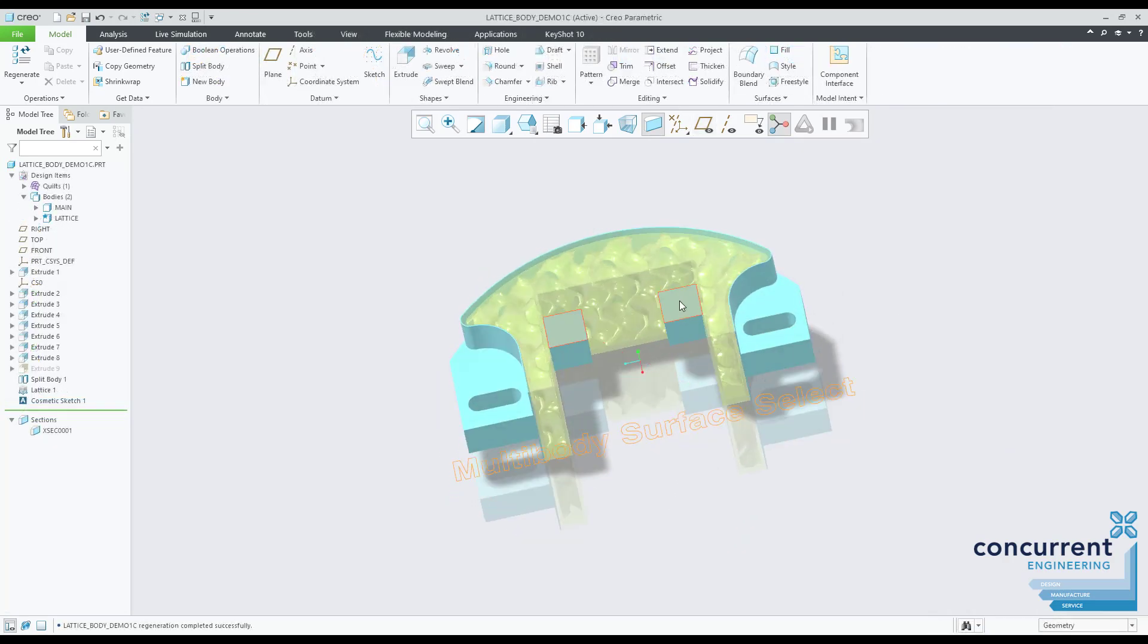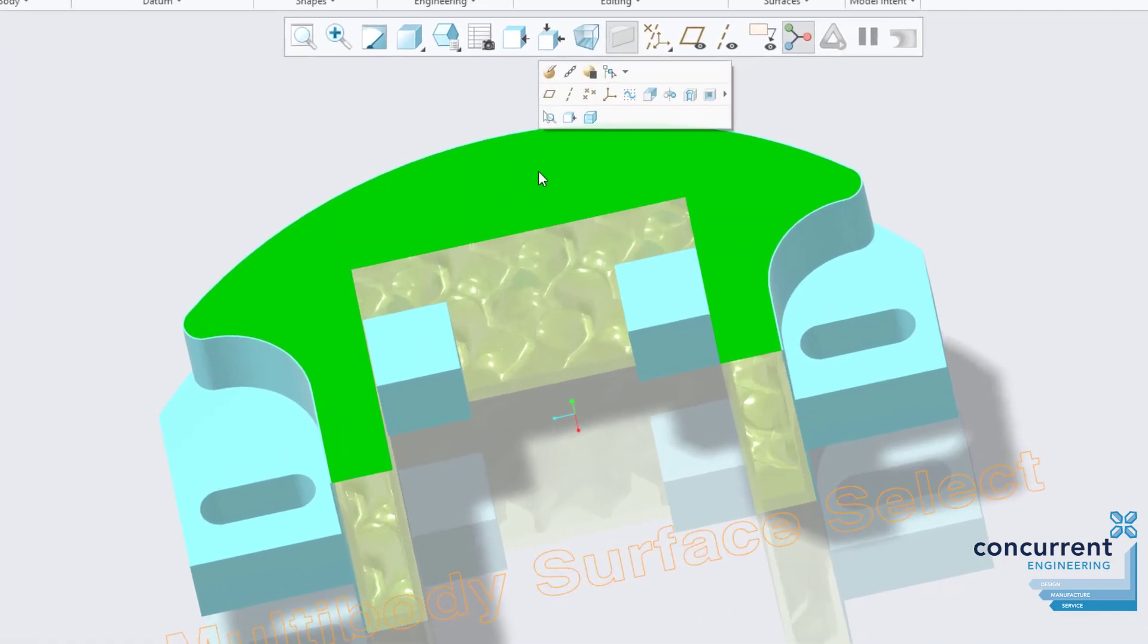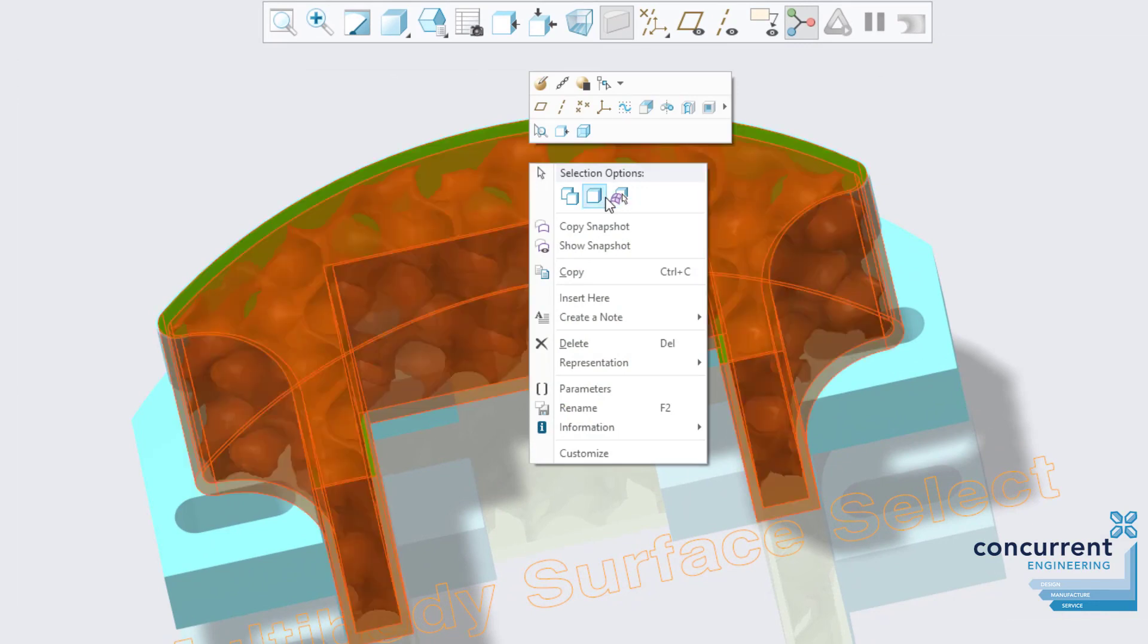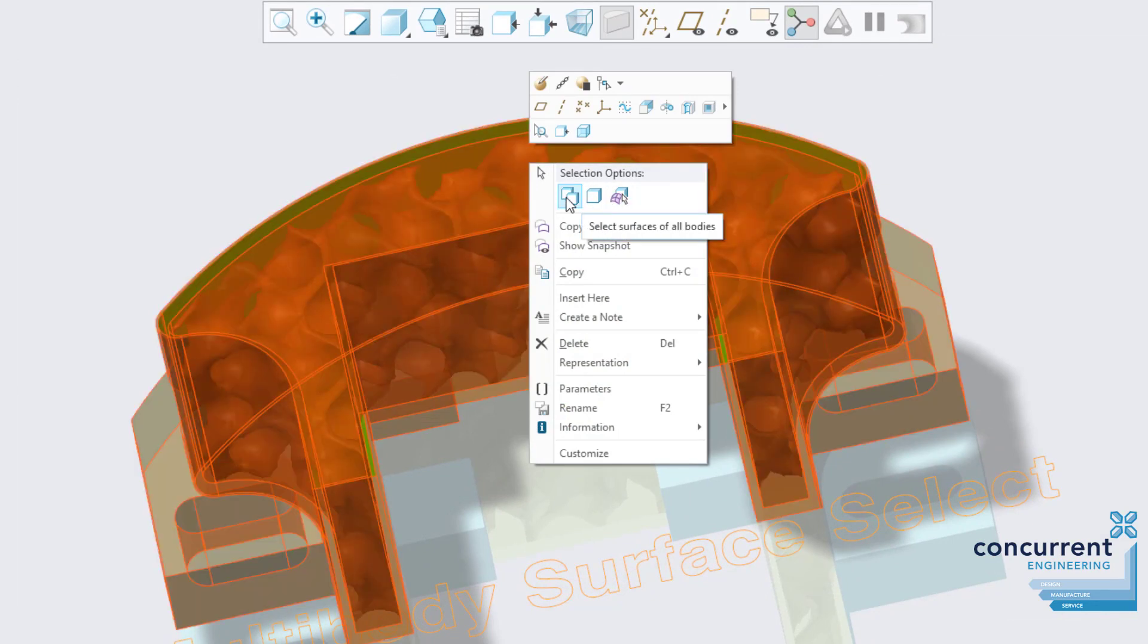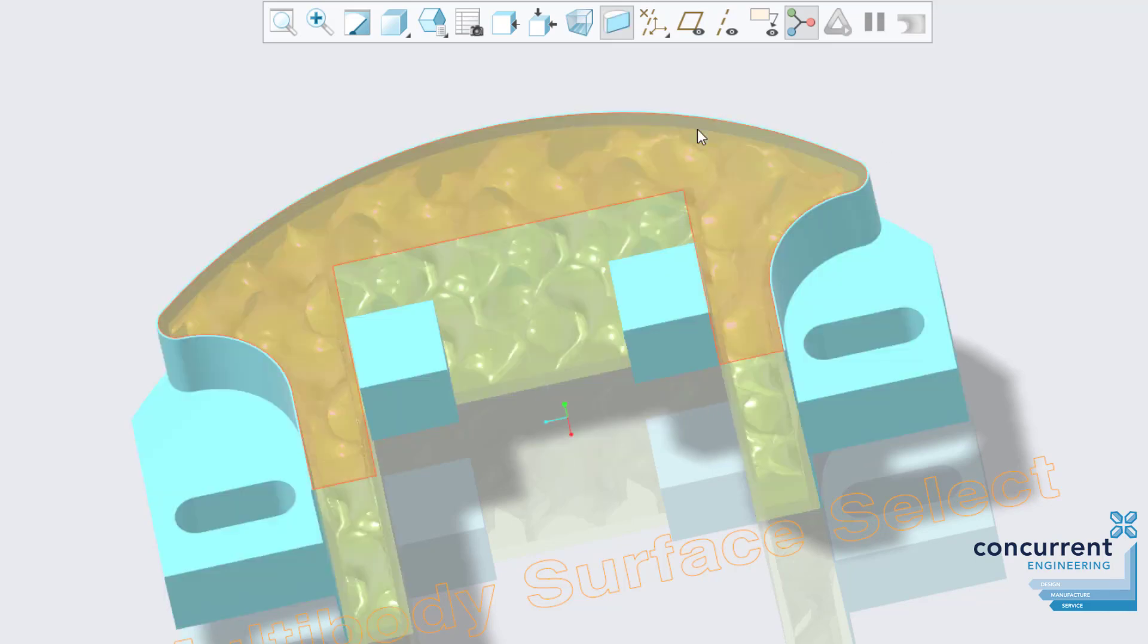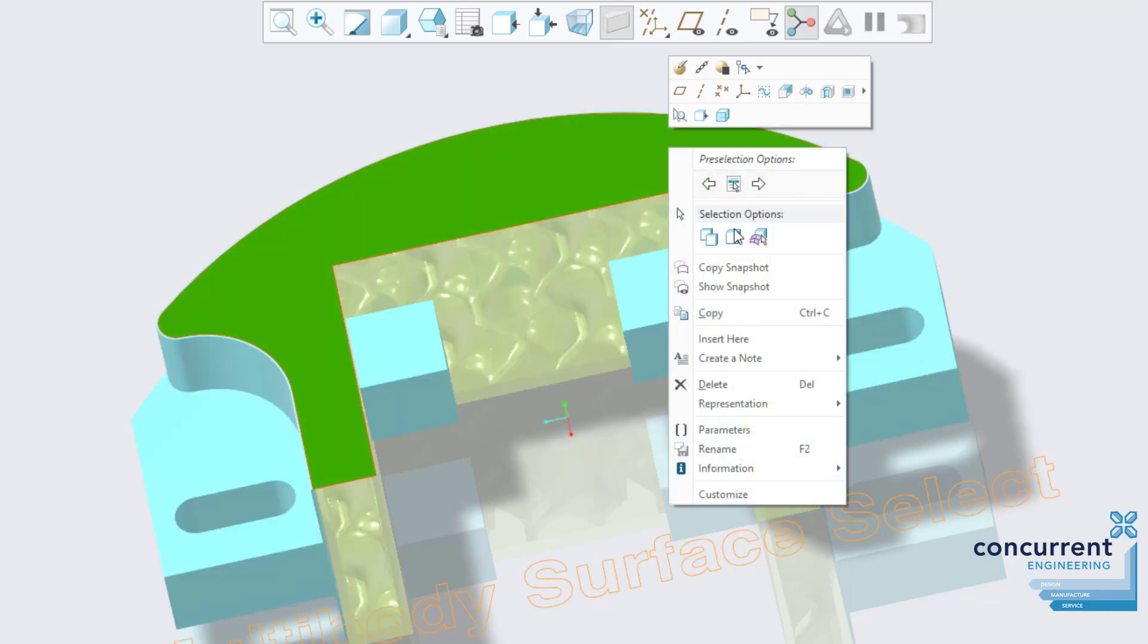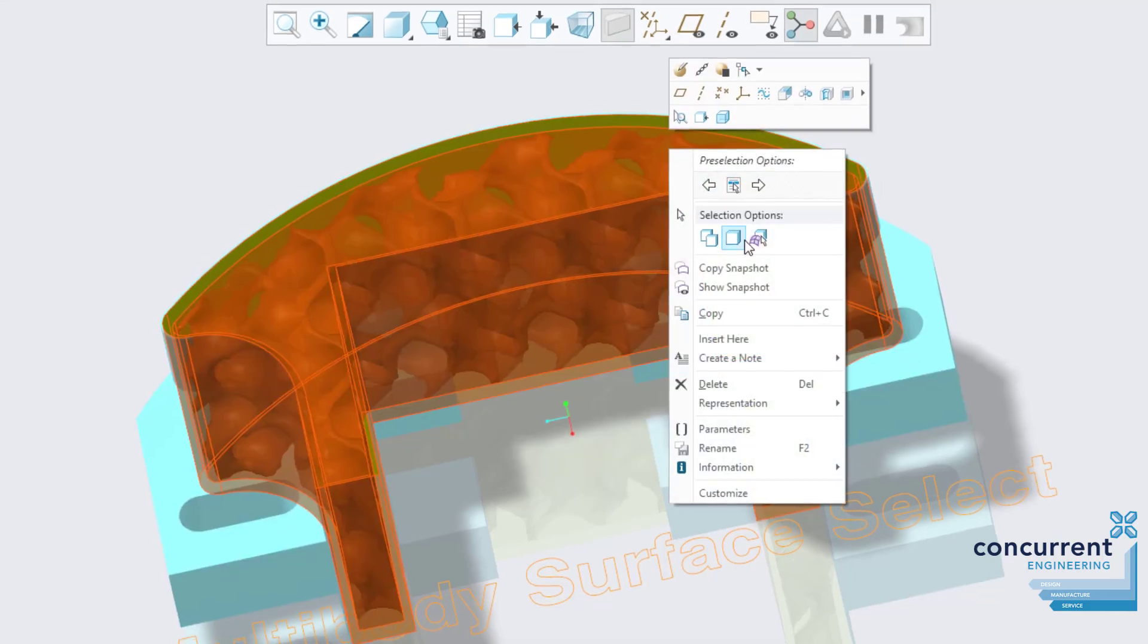An easier way of selecting all surfaces is on the right-click menu, and it works great with the multi-body functionality. Once you select the surfaces on all bodies, choose this icon. Just one of the bodies, choose this one.